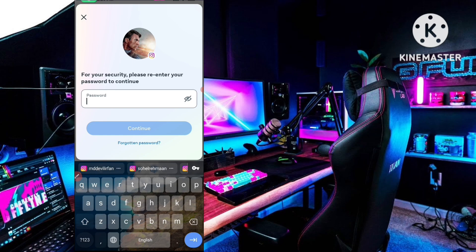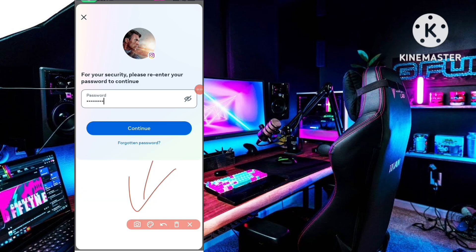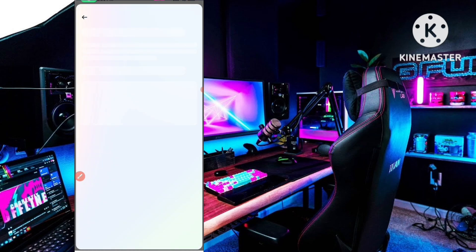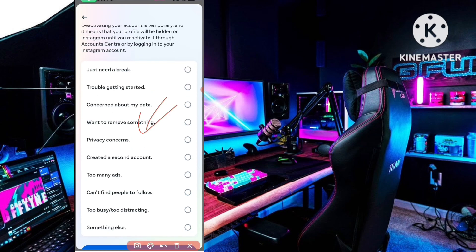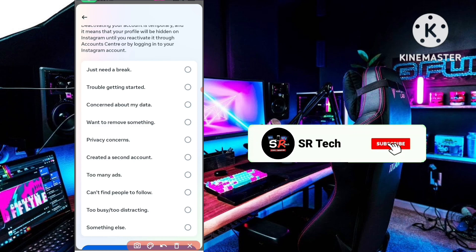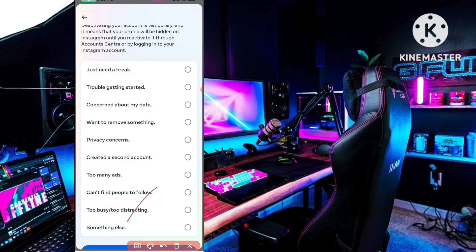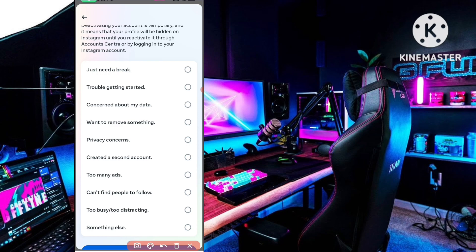Here you need to type your Instagram profile password. Type your password and then click the Continue button again. After clicking Continue, you will see 'Deactivating your Instagram Account.' Here you have to select a reason — simply click on Something Else.